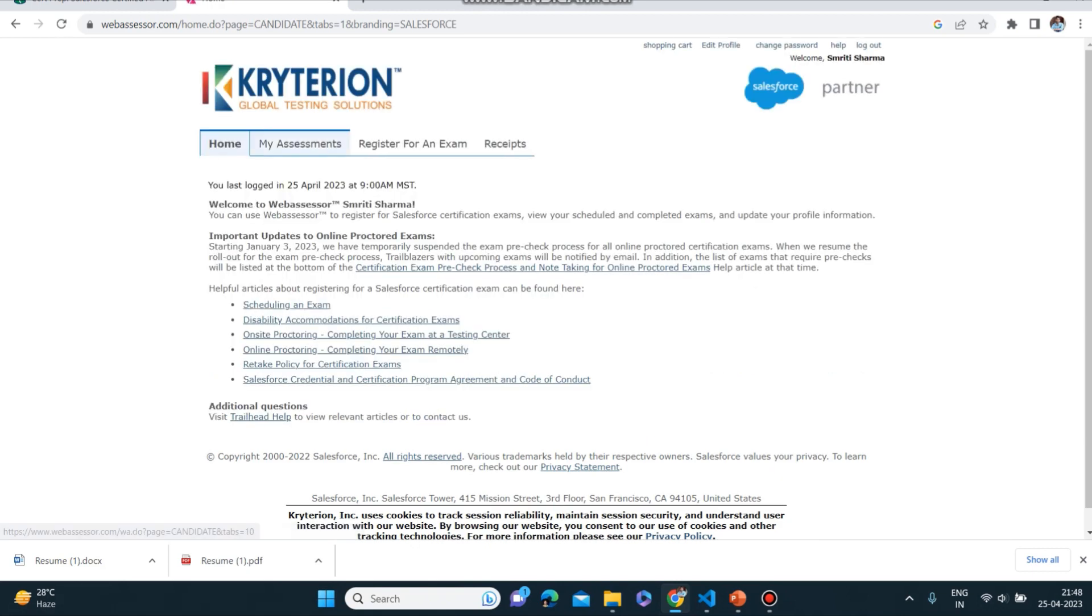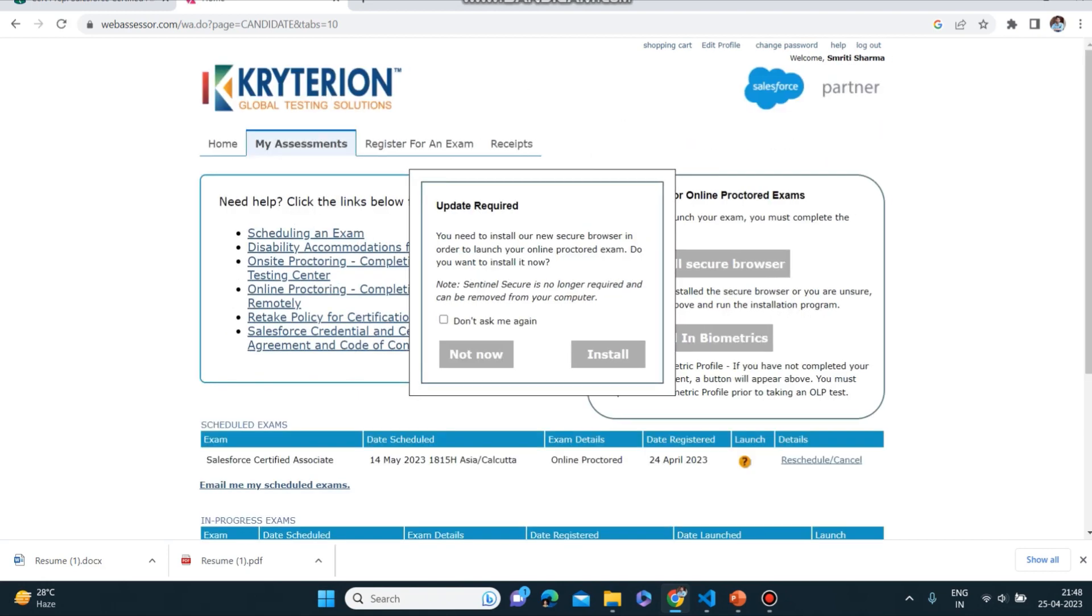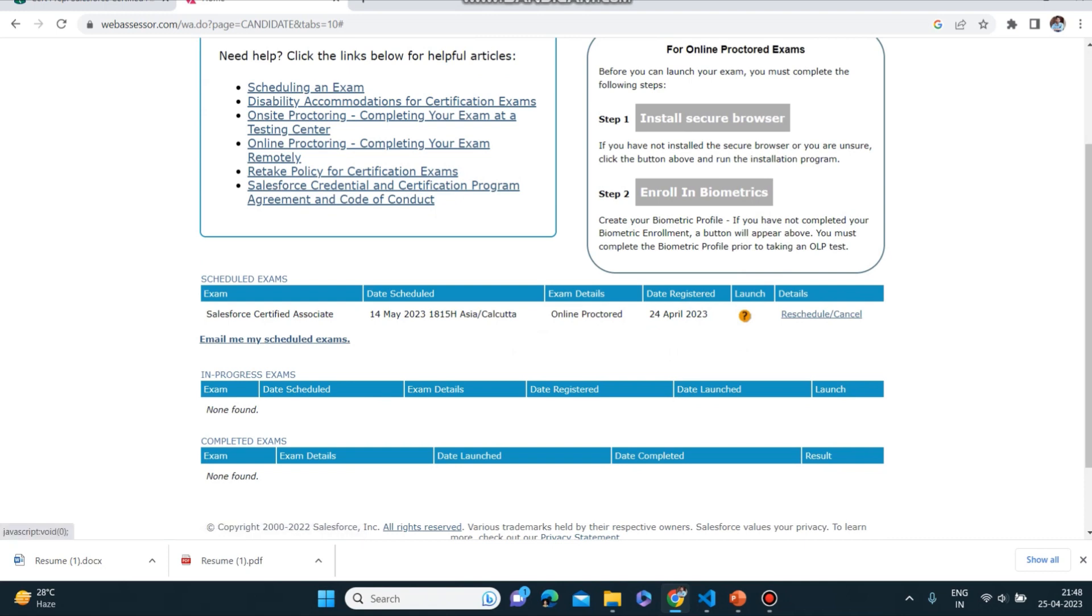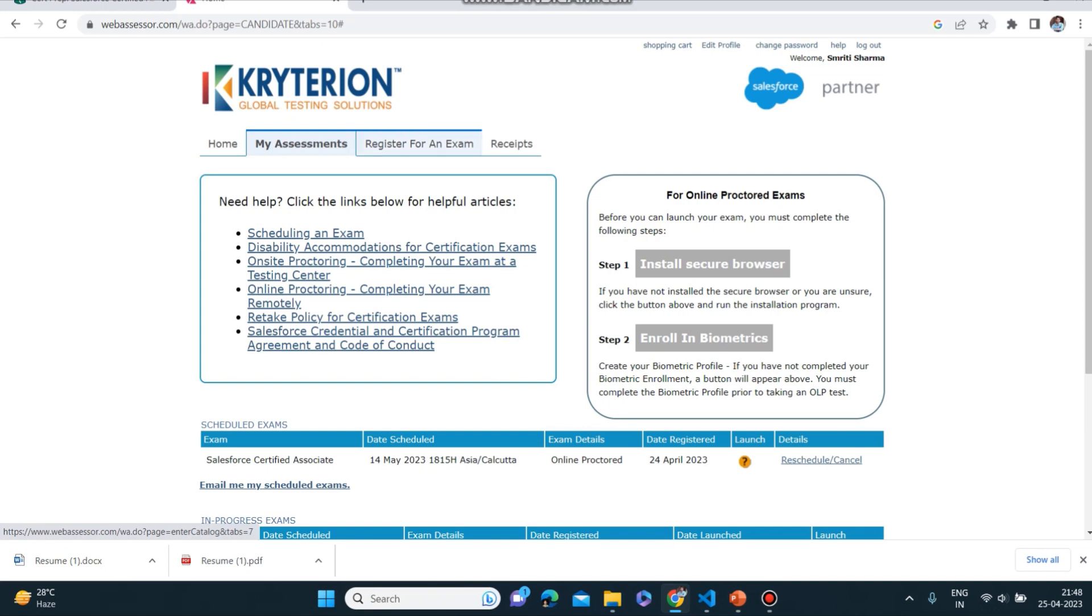Now here you can see some topics: Home, My Assessment, Register for an Exam, and Recipients. In My Assessment you can see your assessment which has been scheduled. I have already scheduled, so you can see the date scheduled as well as the time for my examination.